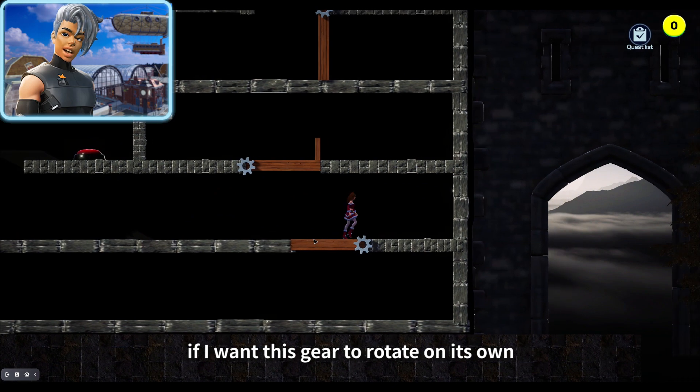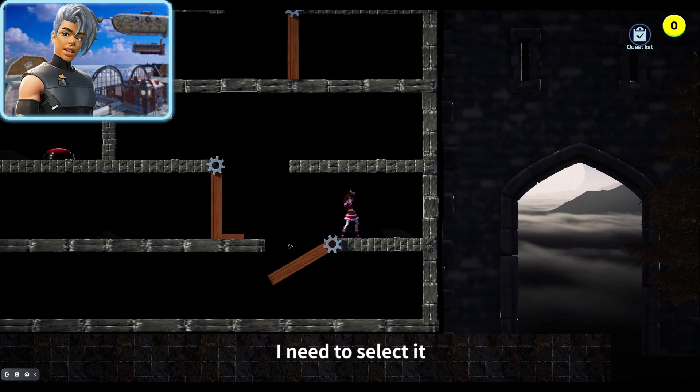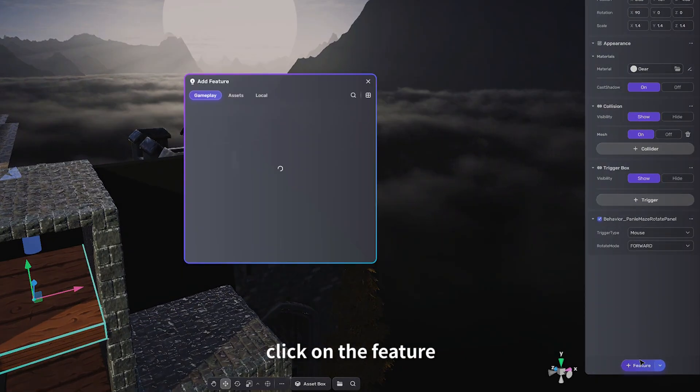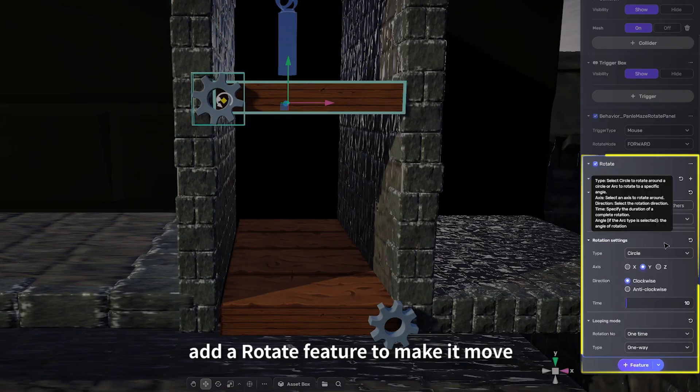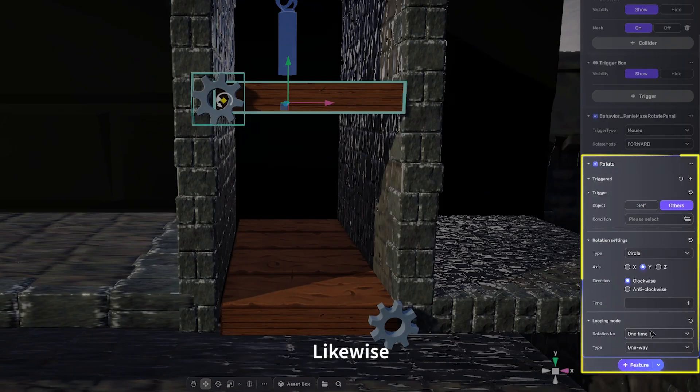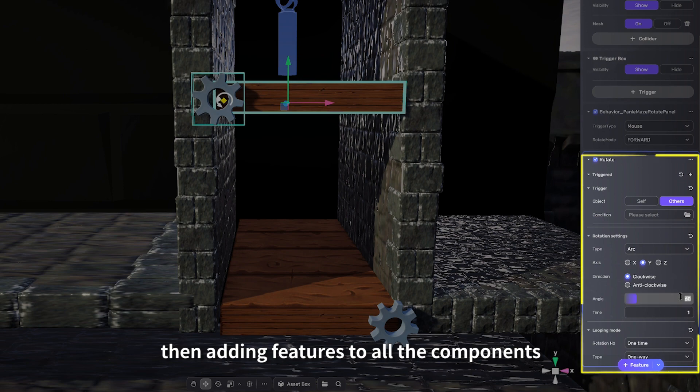For example, if I want this gear to rotate on its own, I need to select it, click on the feature, add a Rotate feature to make it move by adjusting some parameters. Likewise, then adding features to all the components that need to move.